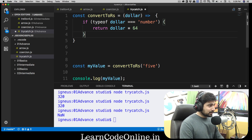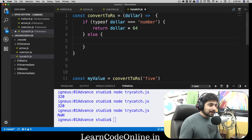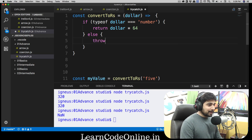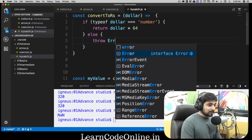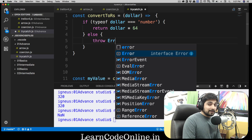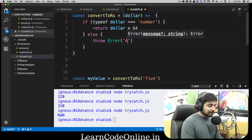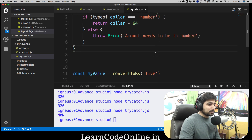Otherwise, in the else case, instead of just giving the user a message, we can throw an error — just like a system-generated error. You can throw a literal string, but that's not best practice. Instead, use the Error object — note it's a capital E — it's the same error interface we see when we mistype something. You can pass a message parameter like 'amount needs to be in number', which makes much more sense.